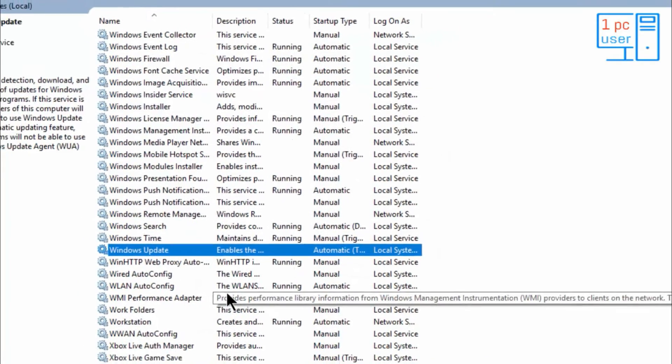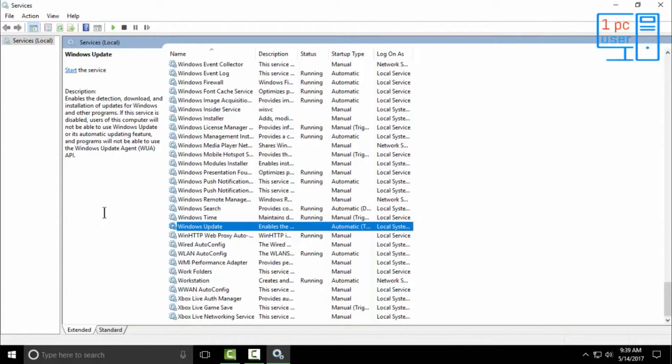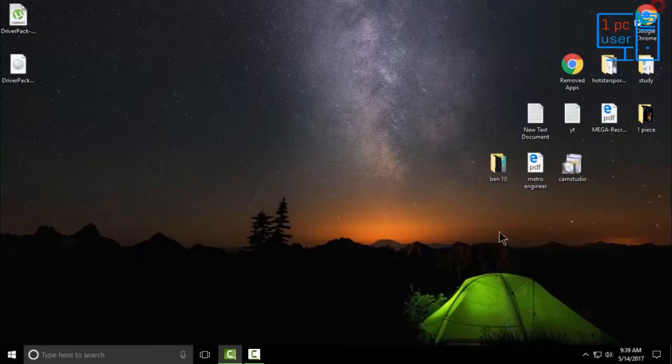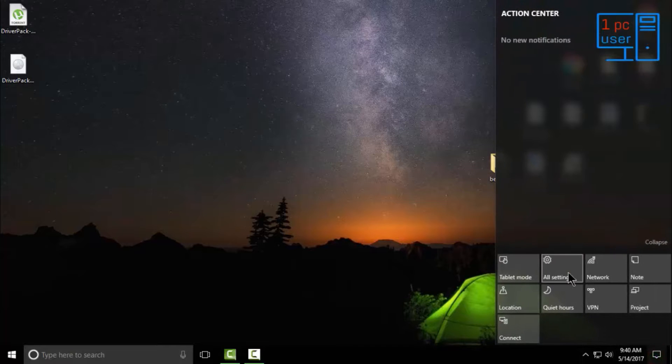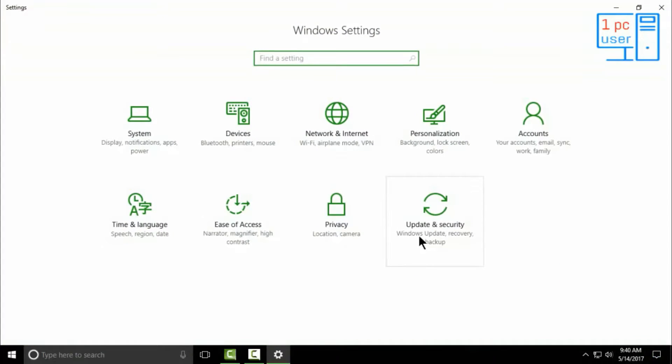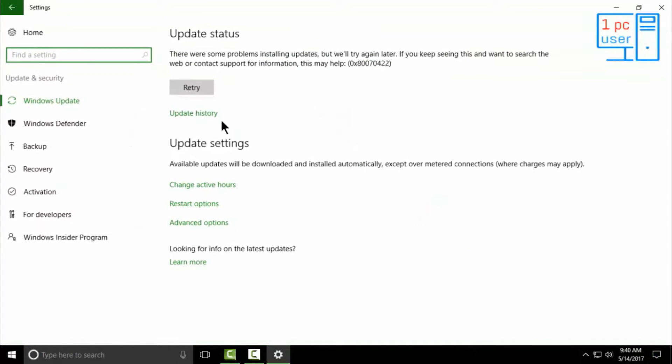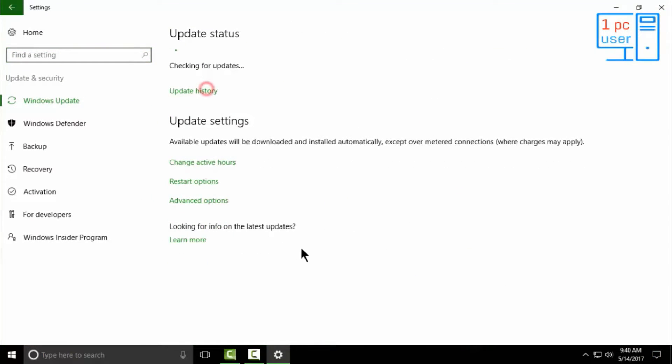Now I think our error should be solved. Let's see if this works or not. Let's retry again.